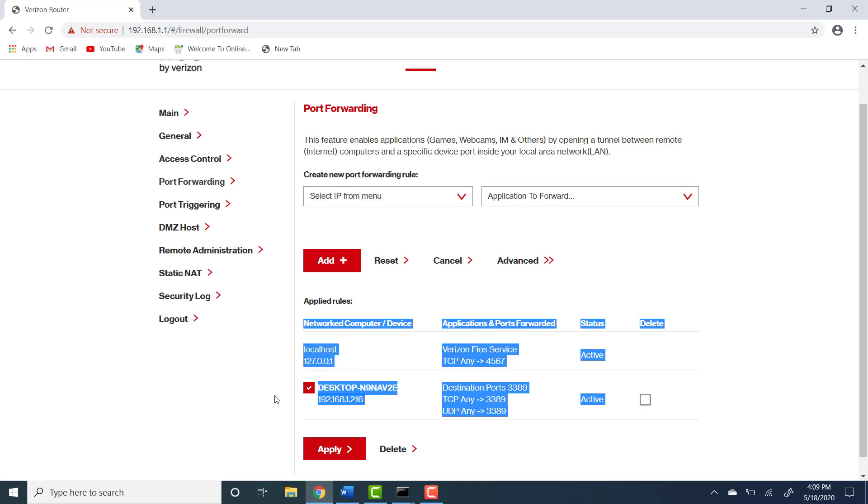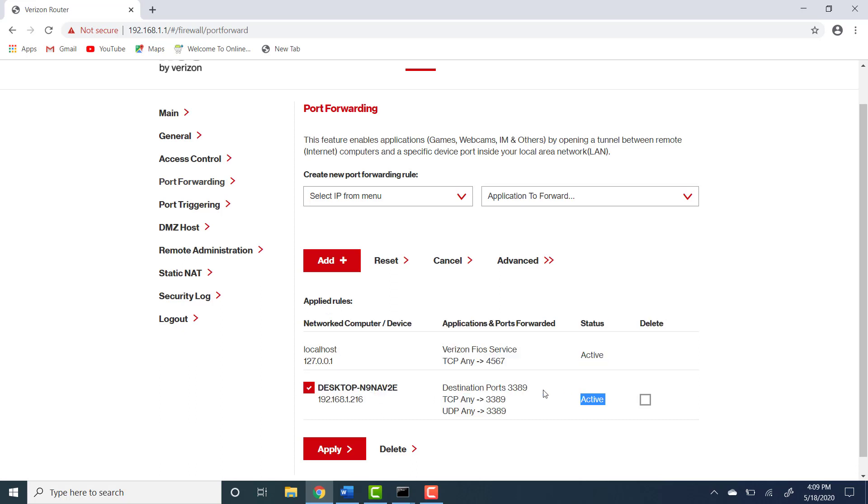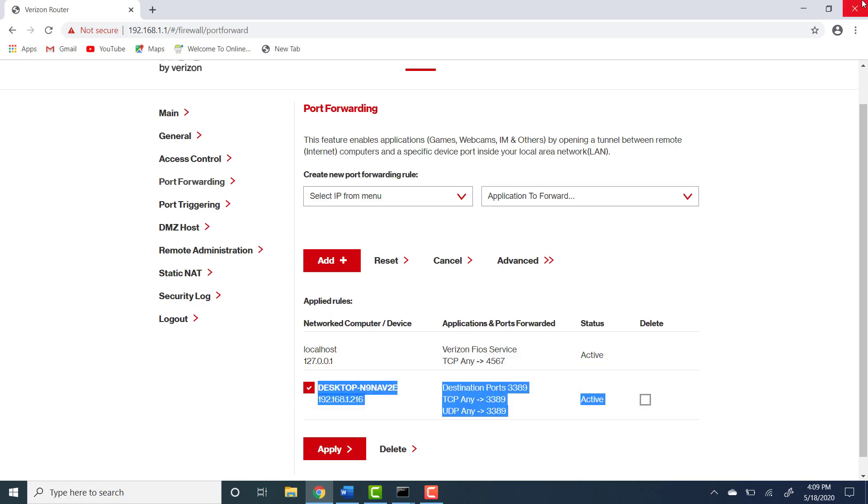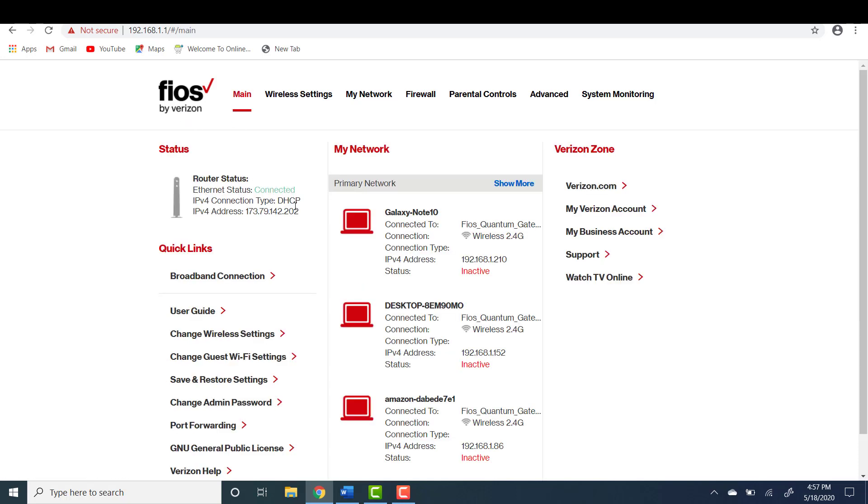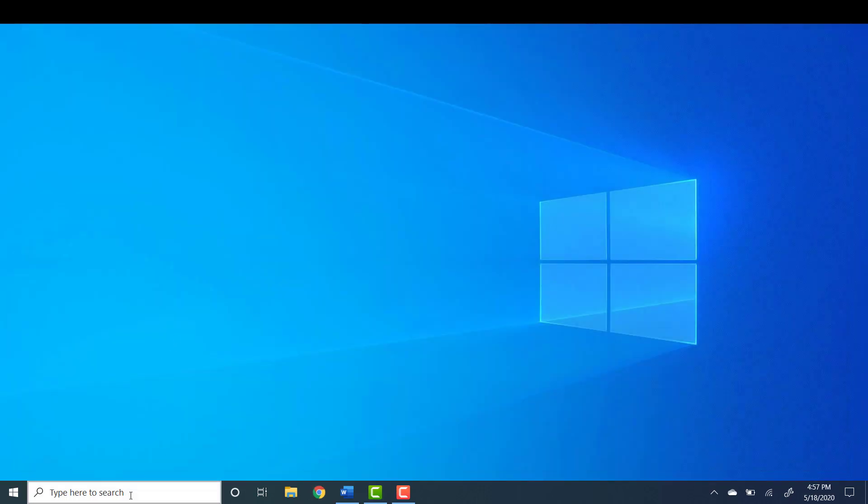You also need the public IP address of the router. Let's go over here to main, copy this number here. Now make sure you enable remote desktop connections on your computer. So now everything in your house or office is ready to accept incoming connections.